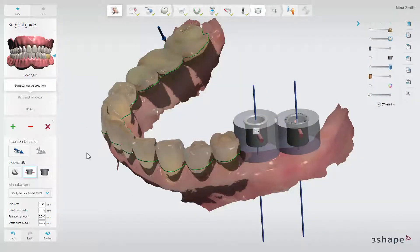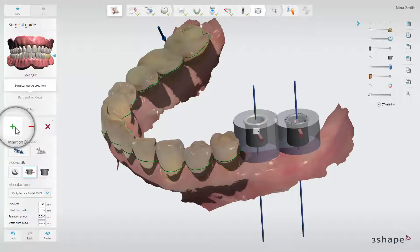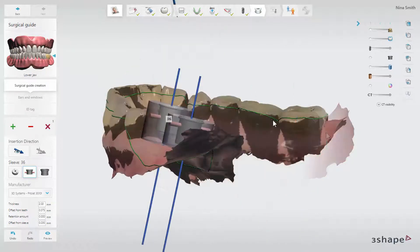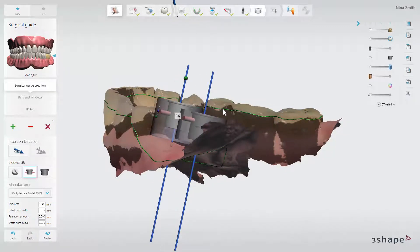A surgical guide can be created from several individual patches. If this is needed, just click the green plus again to start drawing a new patch. You can also adjust the patch by simply drawing a new line, which the patch will correct to.